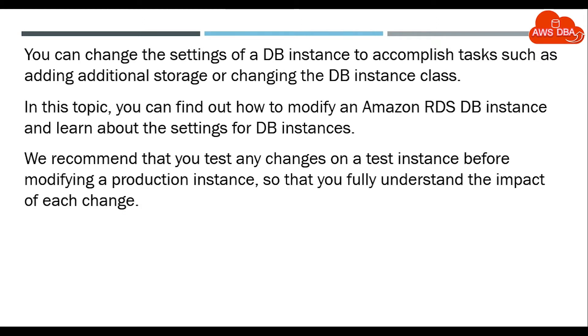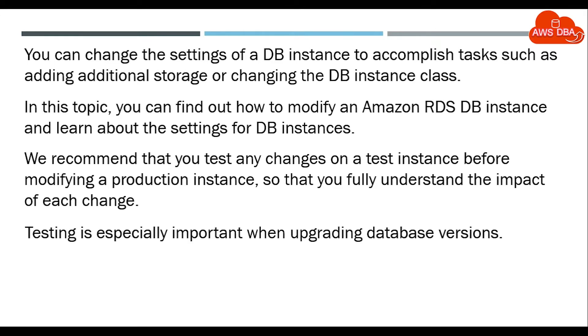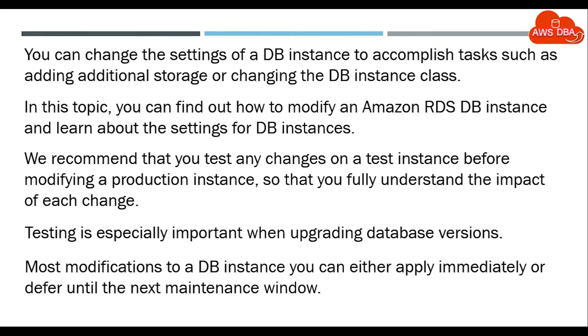We recommend that you test any changes on your test instance before modifying your production instance so that you fully understand the impact of each change. Testing is especially important when upgrading database versions.